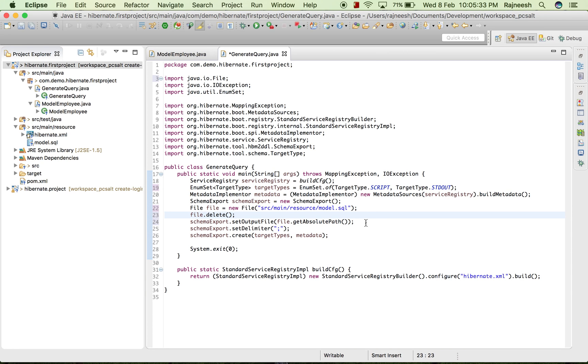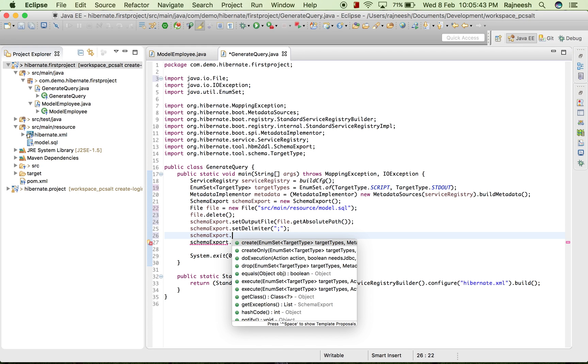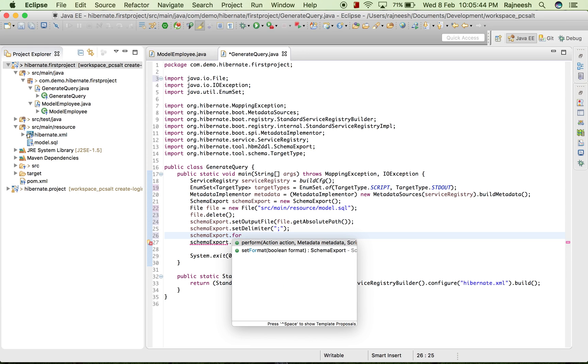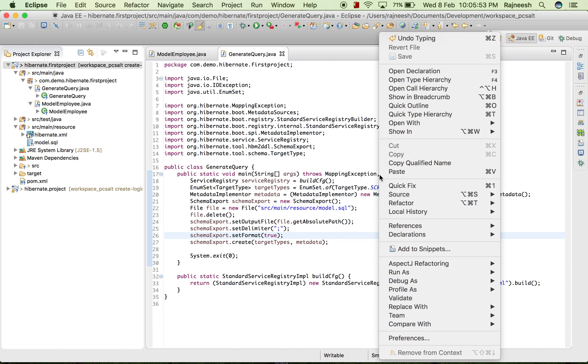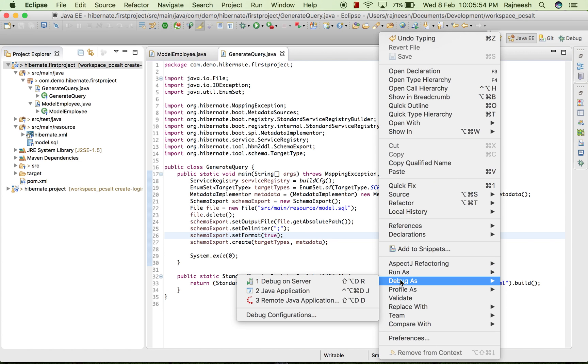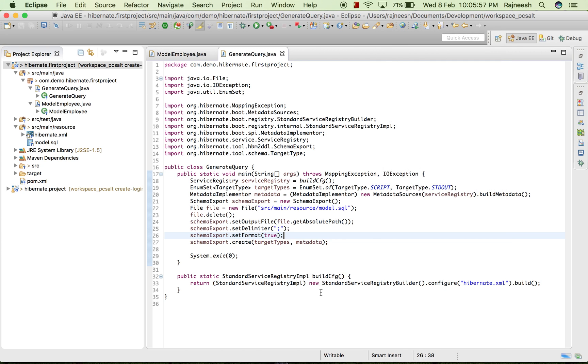Apart from that we can have one facility to add schemaExport.setFormat and we can write it true. Now we will run our query and we will turn model.sql into hot queries.